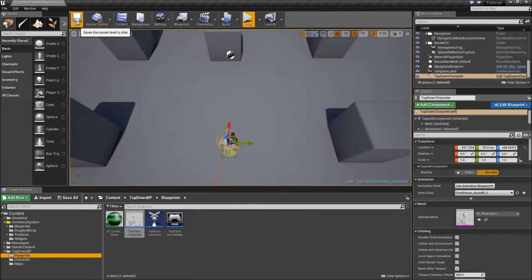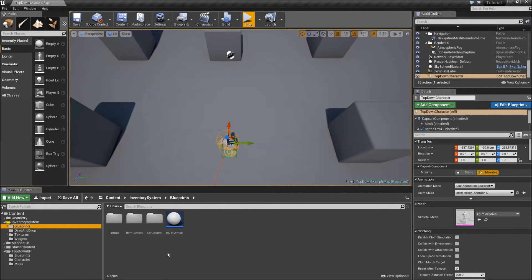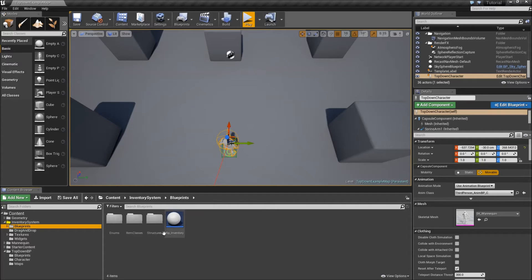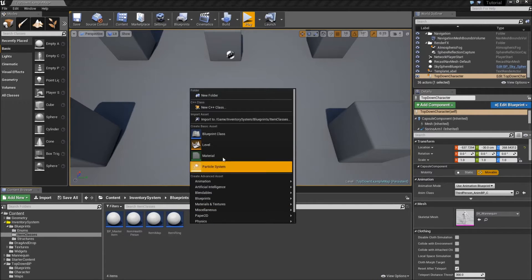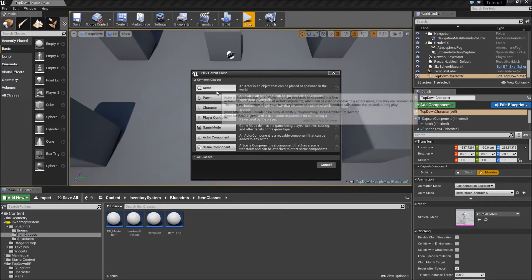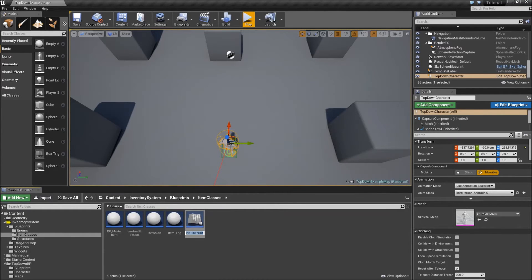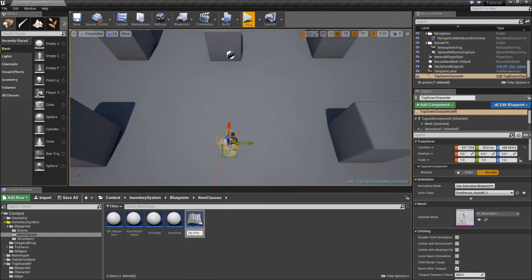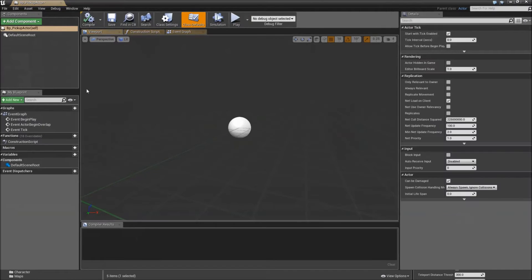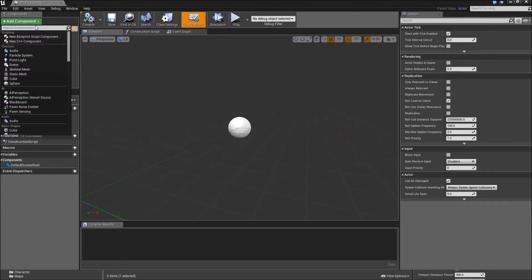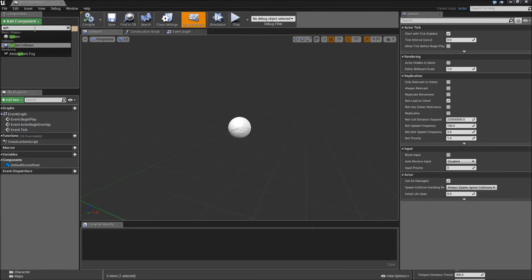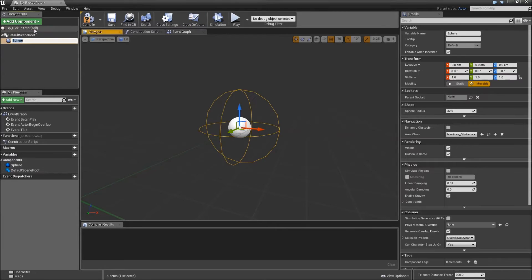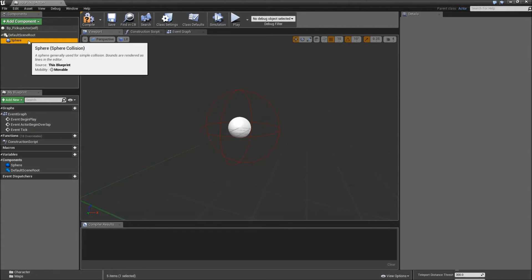Let's actually create our pickup actor now. Go under your blueprints folder. And you can put it in the item classes or in the blueprint folder. Doesn't matter. I will go in the item classes. Right-click here. Create a new blueprint class. Parent class should be actor. Call that one BP underscore pickup. Pickup actor. Open it up. And here in the viewport, you will add a component. Search for sphere collision. Drag that on top of our default scene root. So it will become the new root of our actor.